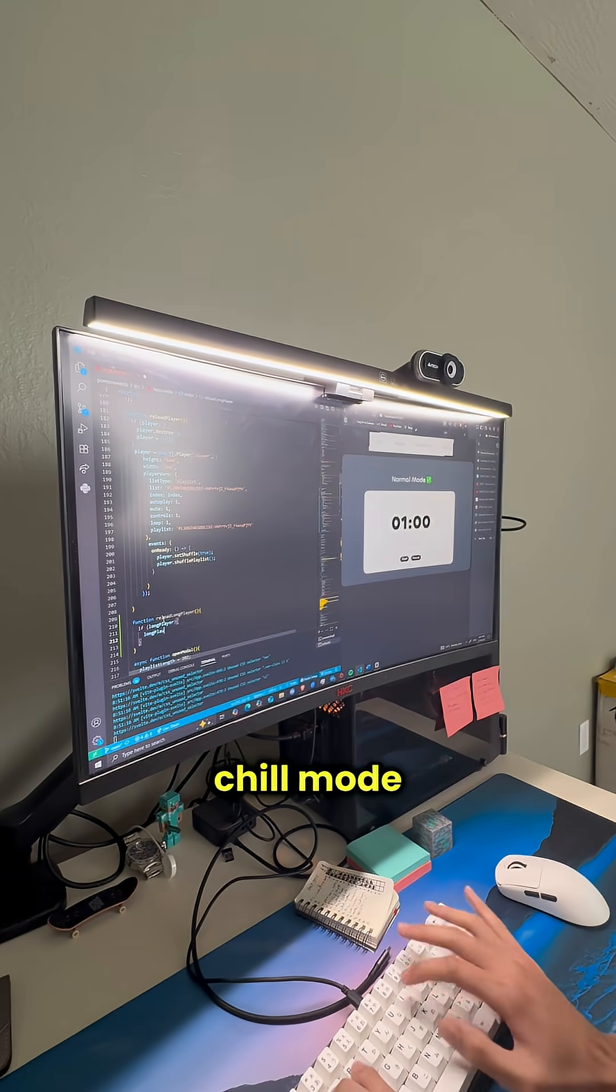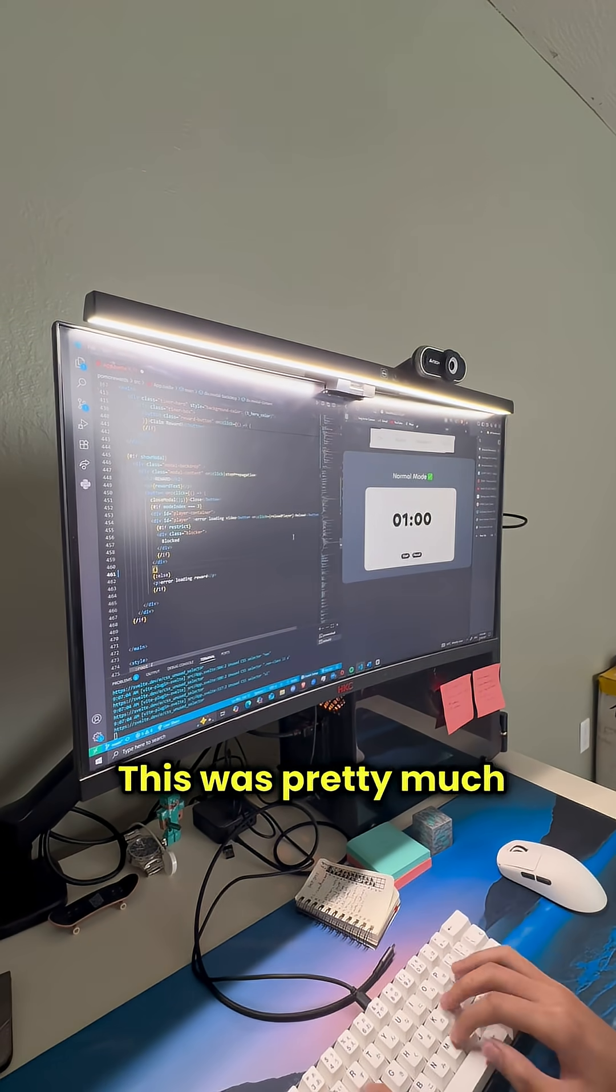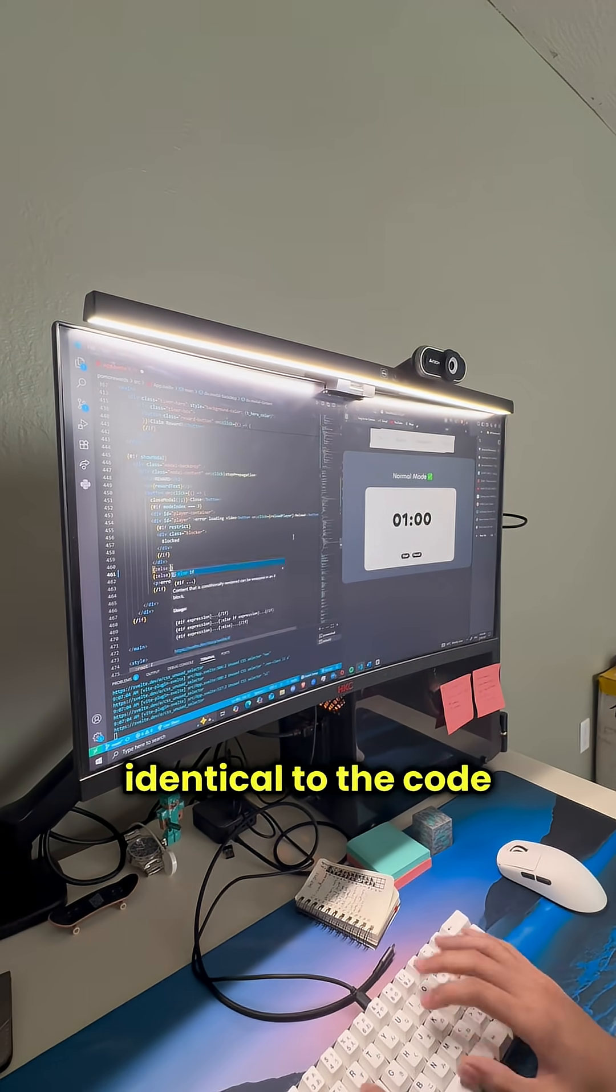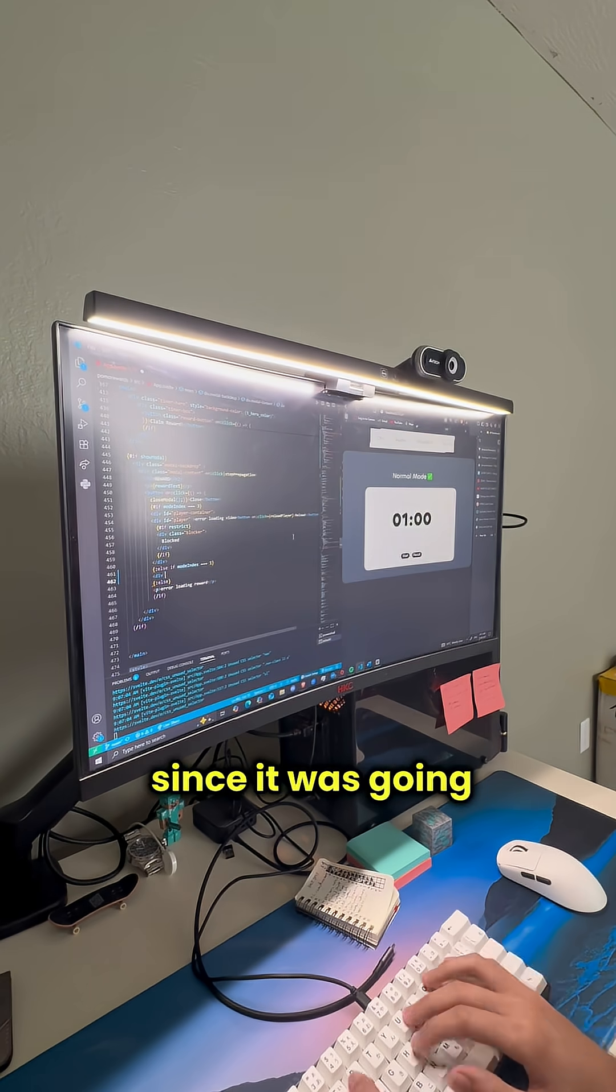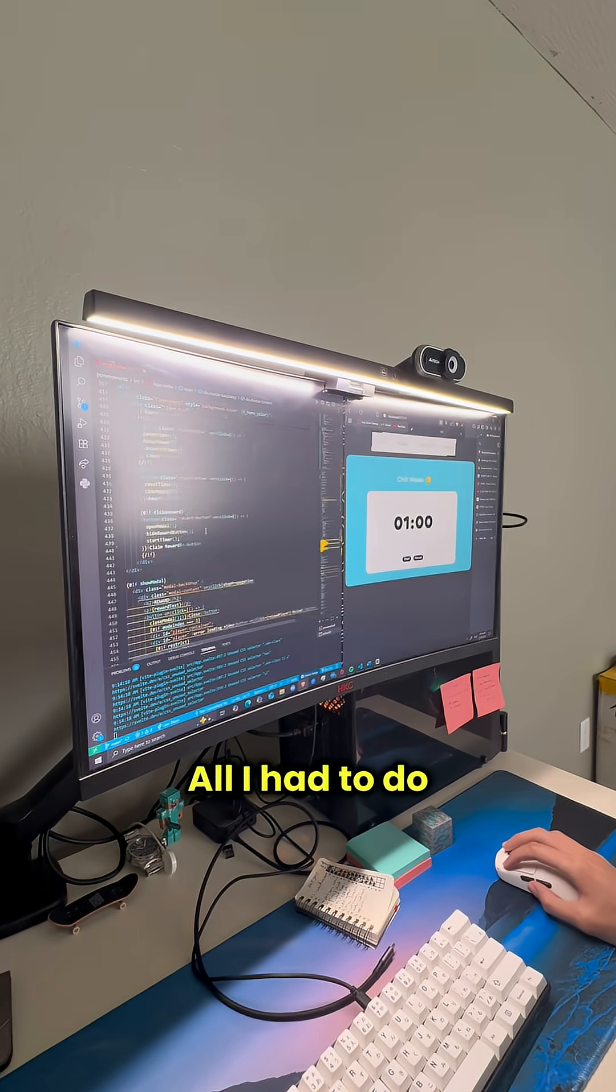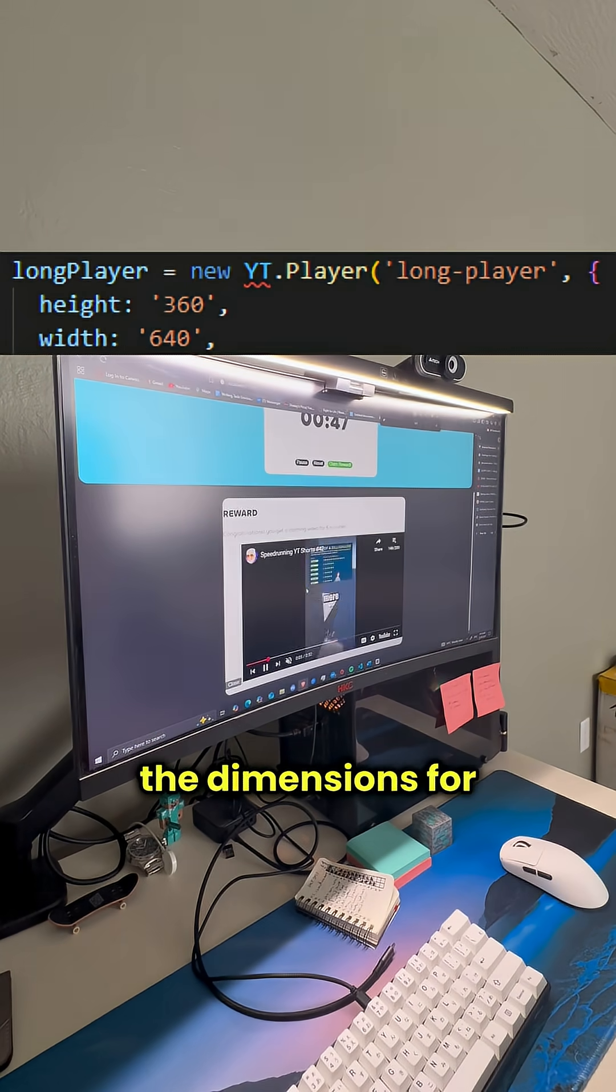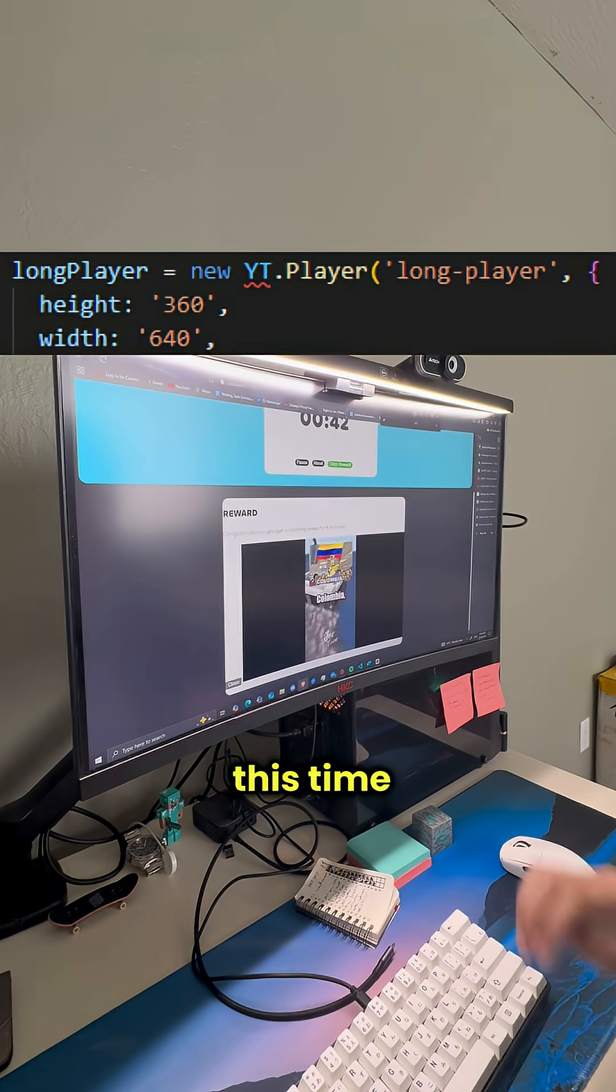So anyway I started the chill mode by writing the code for embedding the video. This was pretty much identical to the code for the shorts since it was going to use a playlist as well. All I had to do was change a few things like the dimensions for long form videos this time.